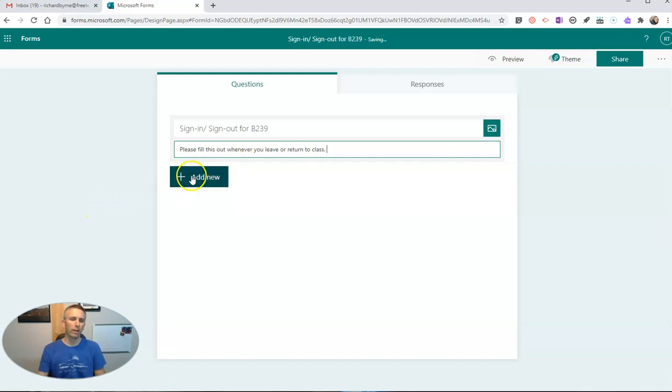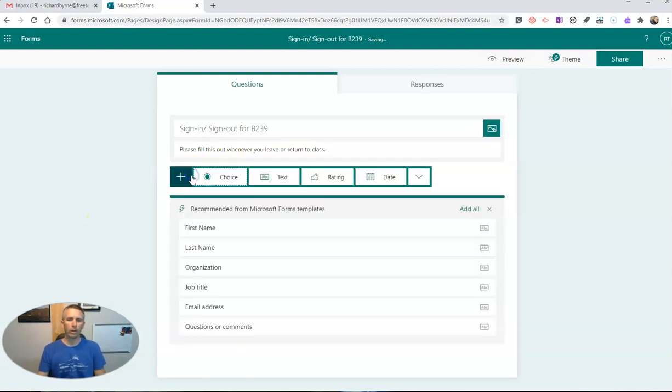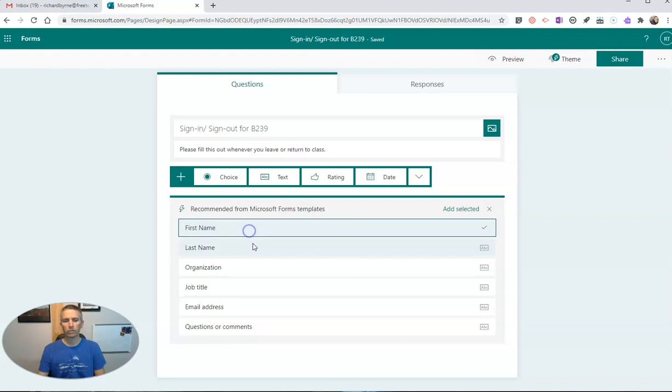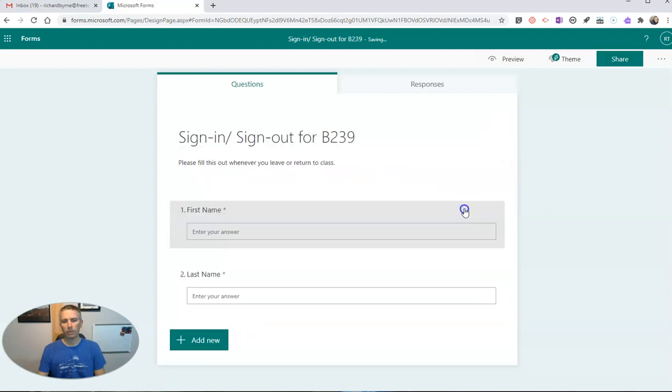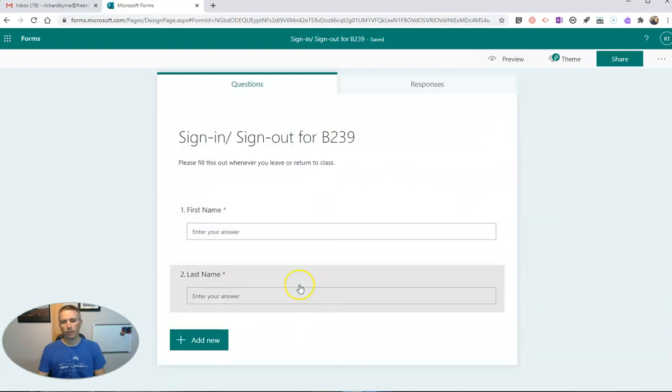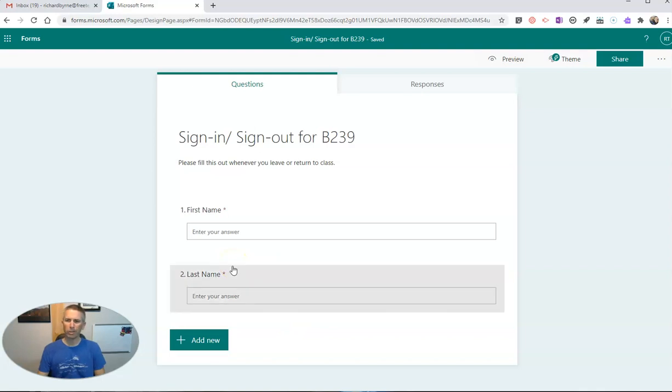Now, let's go ahead and add our first question. We'll do first name, last name, add those in. Those are going to be required. I want to make sure that my students put in their real names.